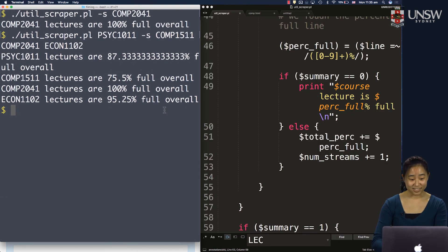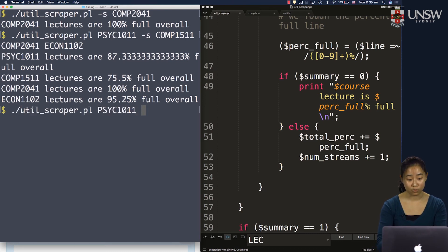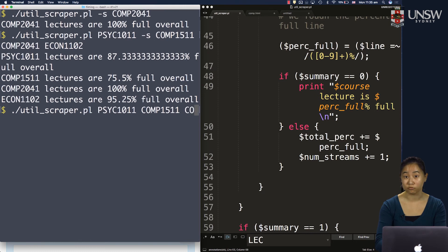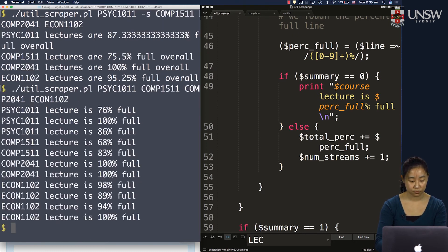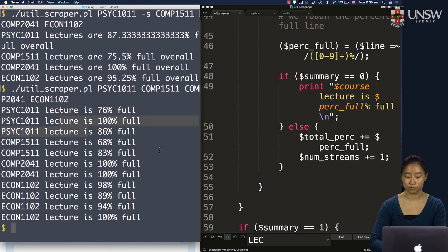And we can see that our dash s option is working, but let's make sure it works for when we don't specify as well, so that our original behavior is retained. And now we do get that one print statement per lecture stream as we had before.